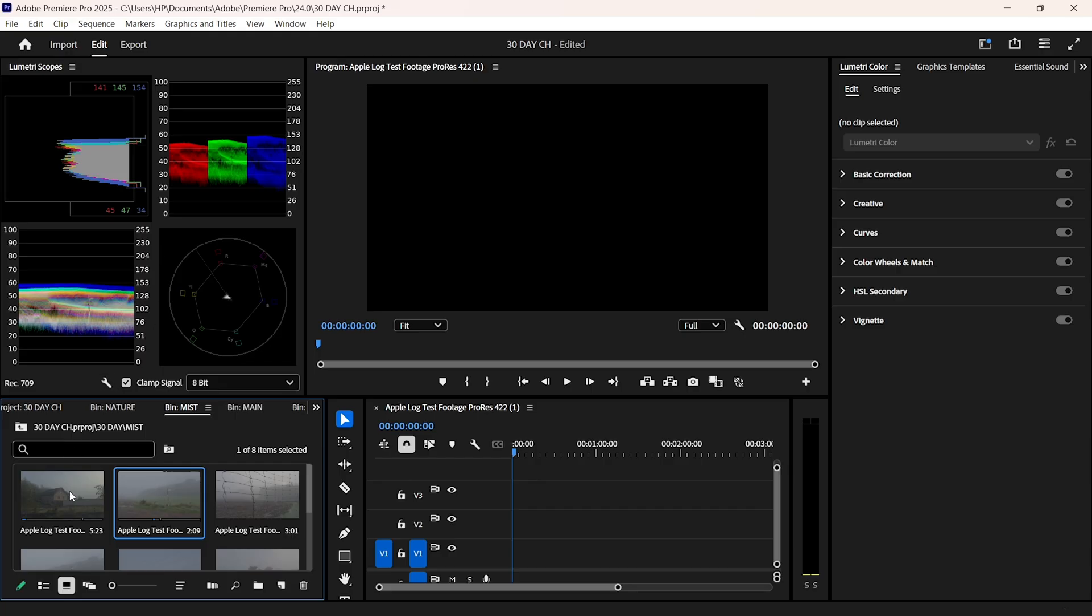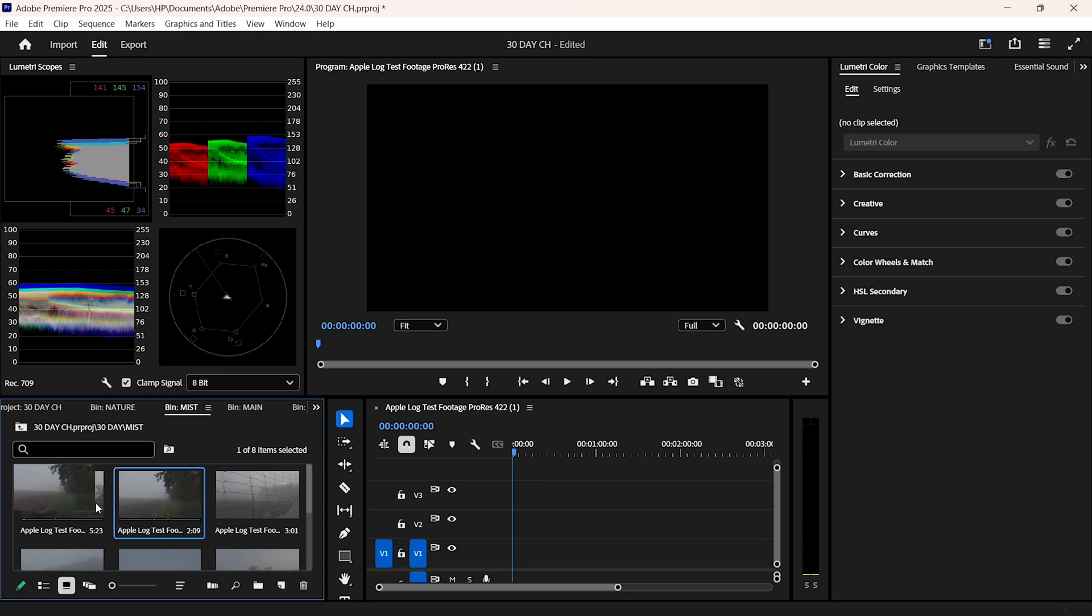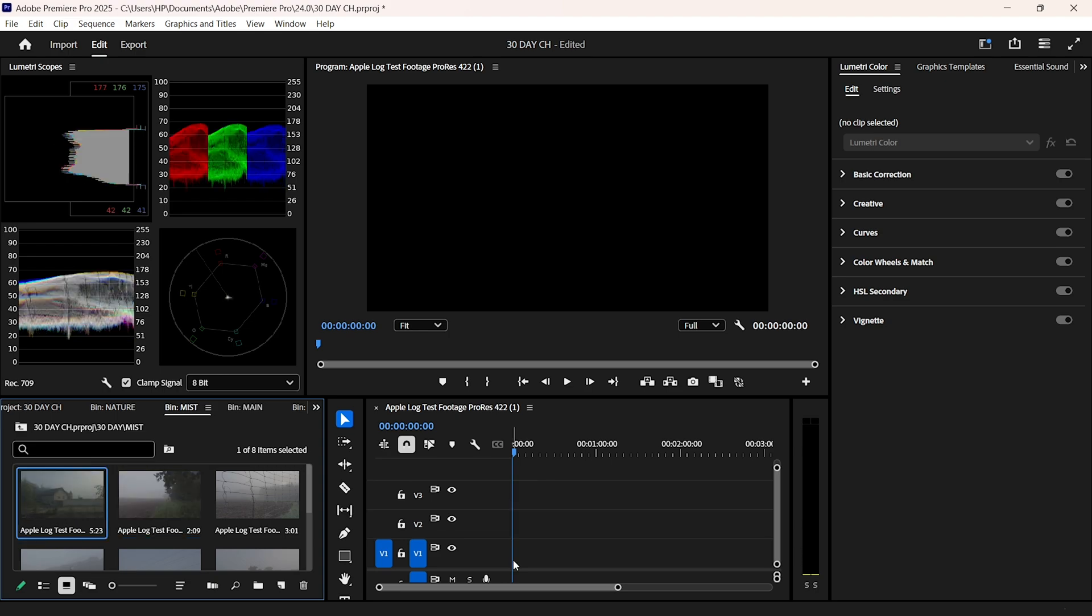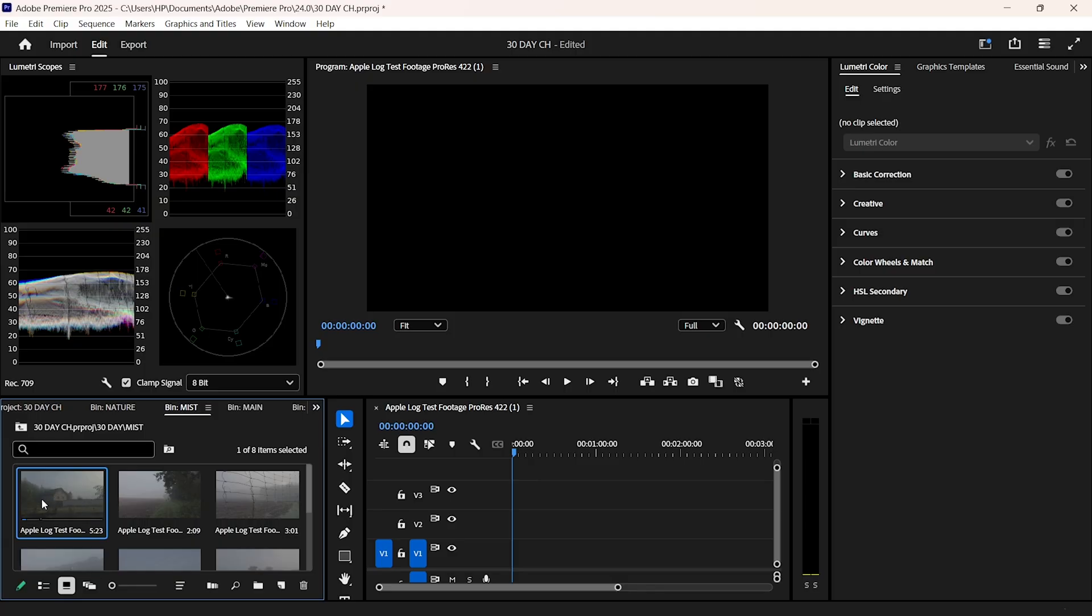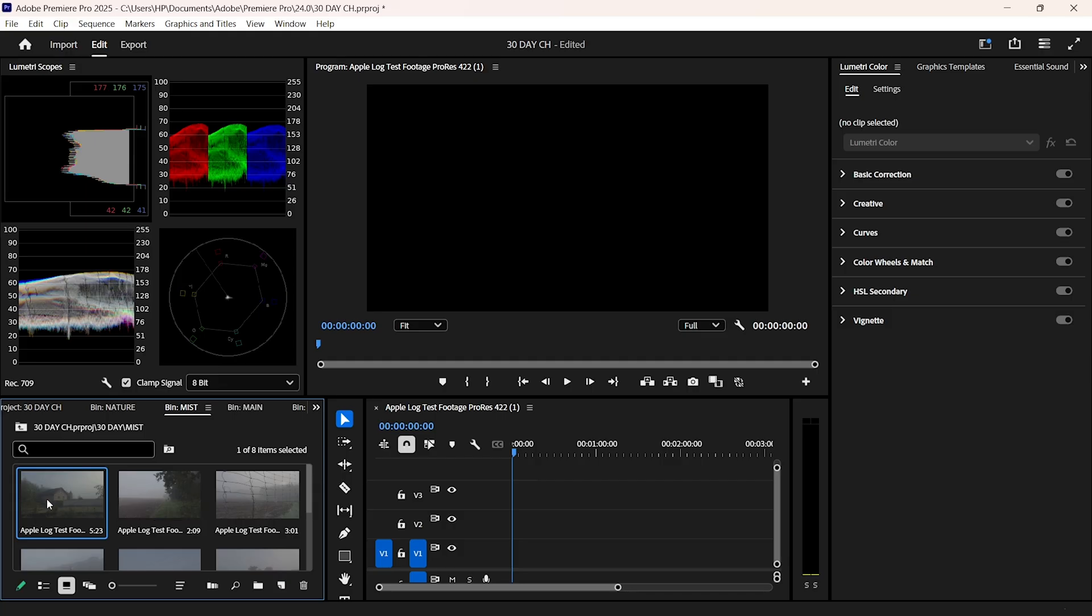If you're not using scopes, you're basically grading blind. Even this early in the setup, the goal is speed and clarity.